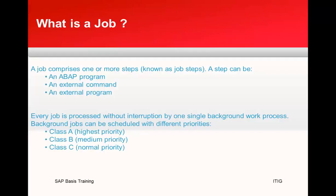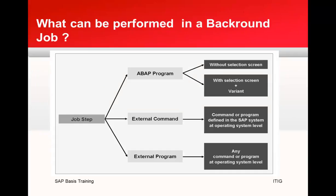As we saw, a job consists of multiple steps, and each step could be an ABAP program, an external command, or an external program. There are three types of jobs. Here we're seeing what we can execute in these steps.